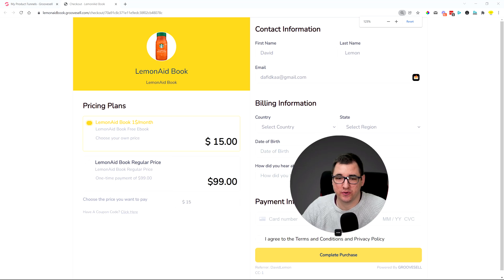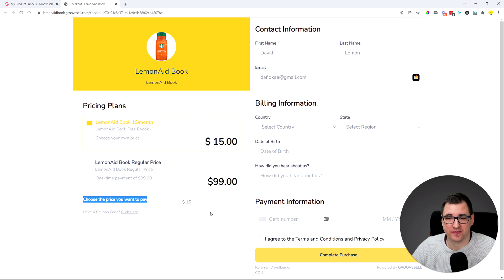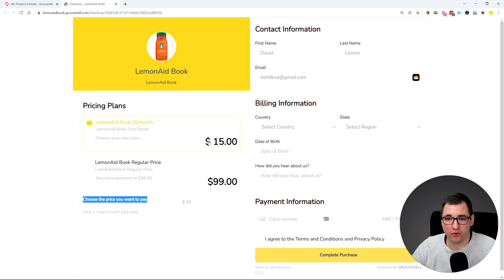All right, here we are on the actual checkout page which has the choose your own price, and as you can see here we have the choose your own price at $15.